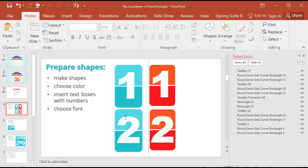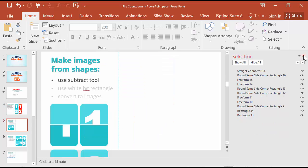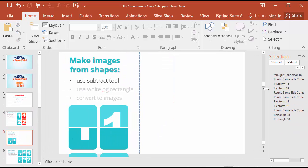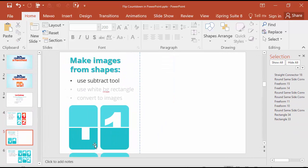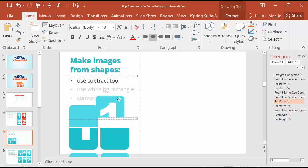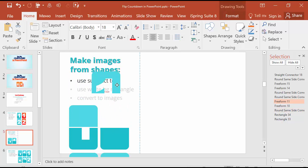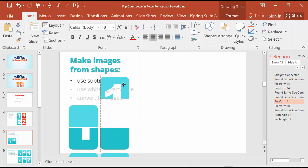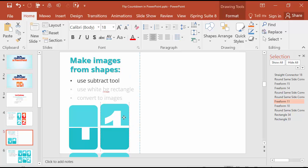So we have two shapes. We chose the font Arial Black and we chose the background for our flipping clock. The next step is to make images from shapes. And first we should subtract the number from the background around the rectangles. You can see the effect here. Let's try it.